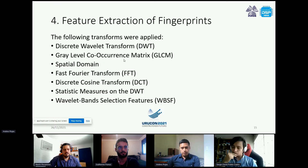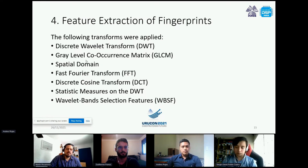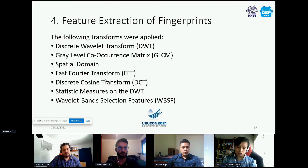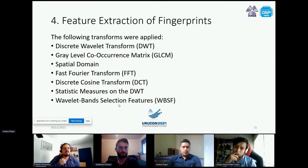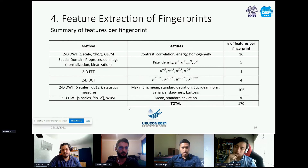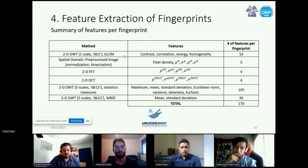For feature extraction we applied many different transforms and signal processing techniques: the Discrete Wavelet Transform, the Gray Level Co-occurrence Matrix (GLCM) for texture, pixel intensities in the spatial domain, the Fourier Transform, the Discrete Cosine Transform, statistical measures such as the mean and variance, and additional wavelet-based features. The table summarizes each technique, the features calculated, and the total count — giving us 170 features per fingerprint.